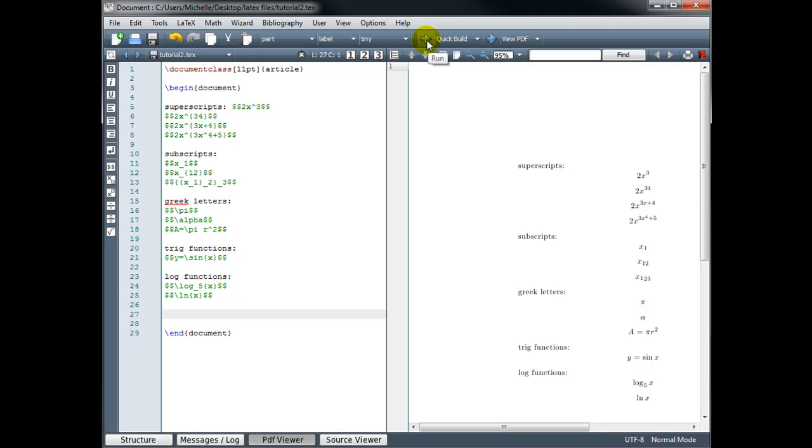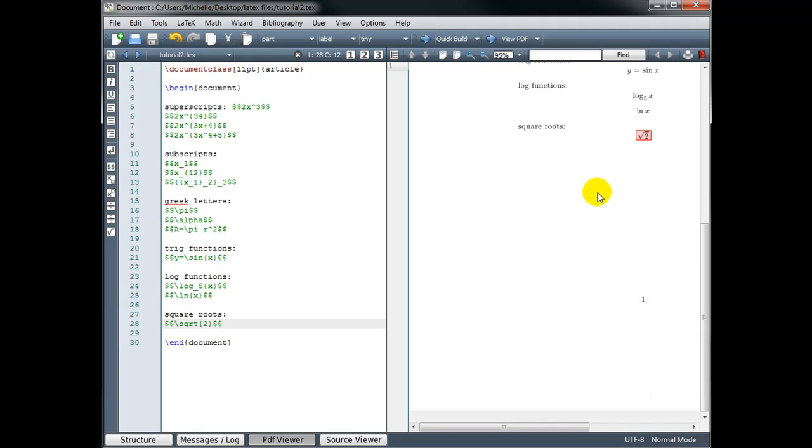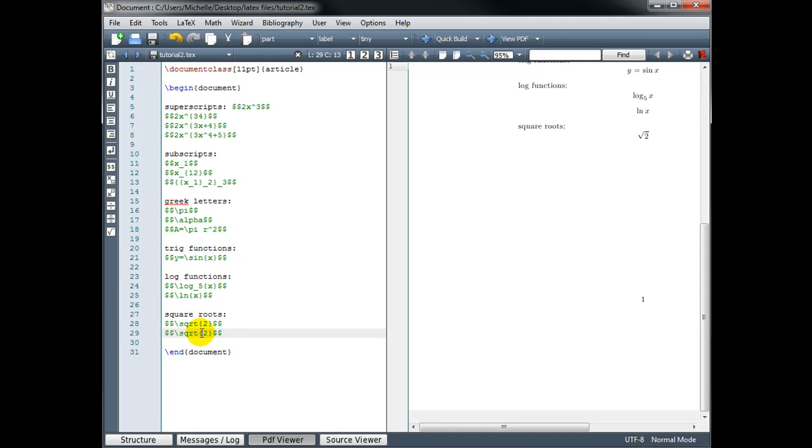For square roots, we use backslash sqrt. We have on the top row square brackets and curly brackets, and the bottom just the curly brackets. So if we just use the curly brackets, we'll get a regular square root. For example, if I want the square root of 2, I put 2 inside the curly brackets, and that should give me square root of 2. If I add these square brackets in front, then whatever we put inside those square brackets will be the root. So instead of getting a square root, we could do the cube root. So this should give us the cube root of 2.